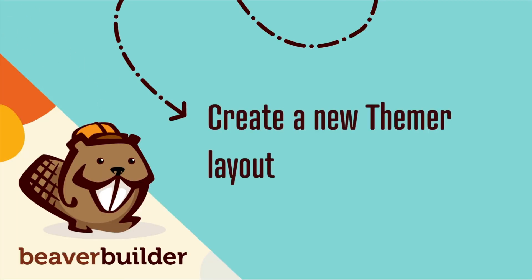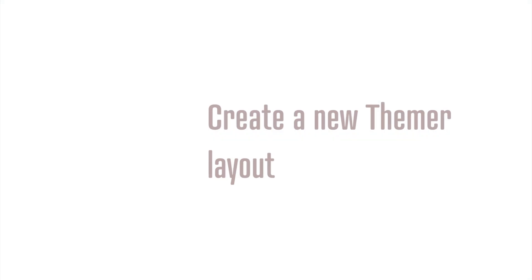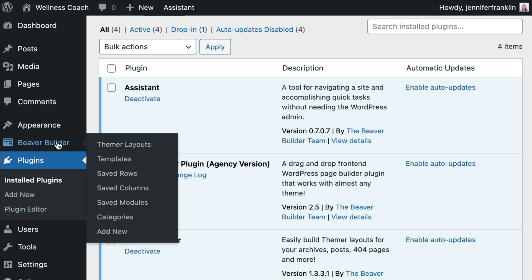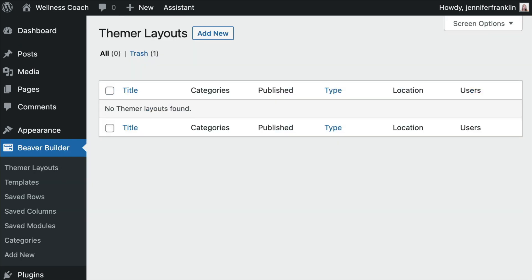The next step is to create a new Themer layout. From your WordPress dashboard, click on Beaver Builder in the sidebar. Next, click on Themer Layouts. Here is where you can create and manage your Beaver Themer layouts. Click the Add New button.